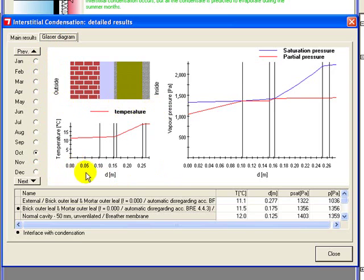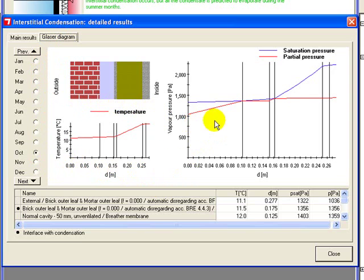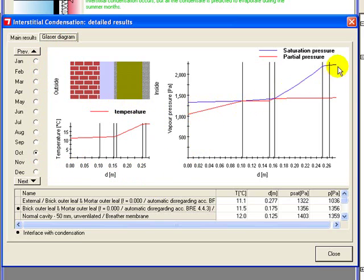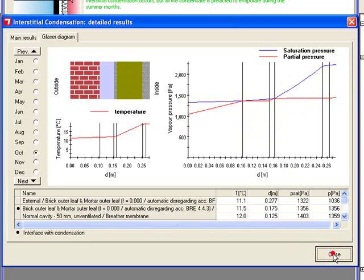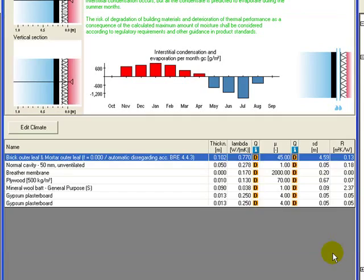And then it shows where you are likely to get condensation. The blue line is the saturation pressure and the red line is the partial pressure. Where these two meet is where you get condensation occurring. We'll now close that.